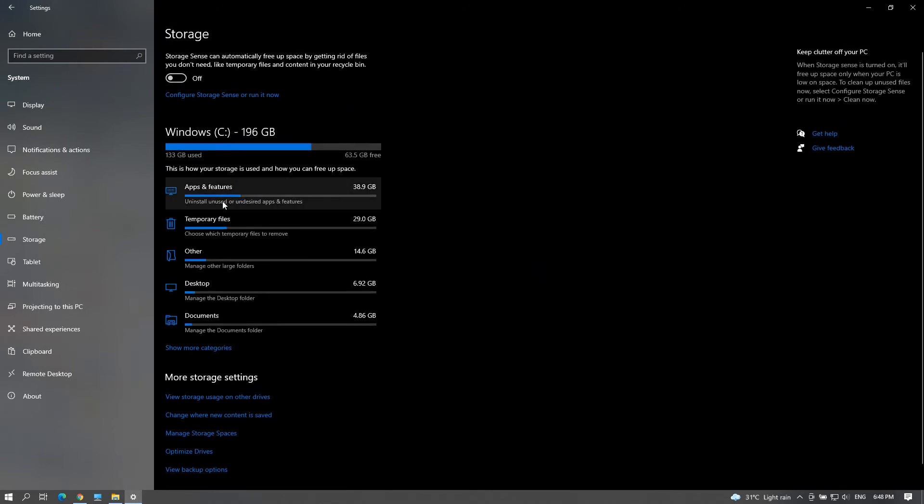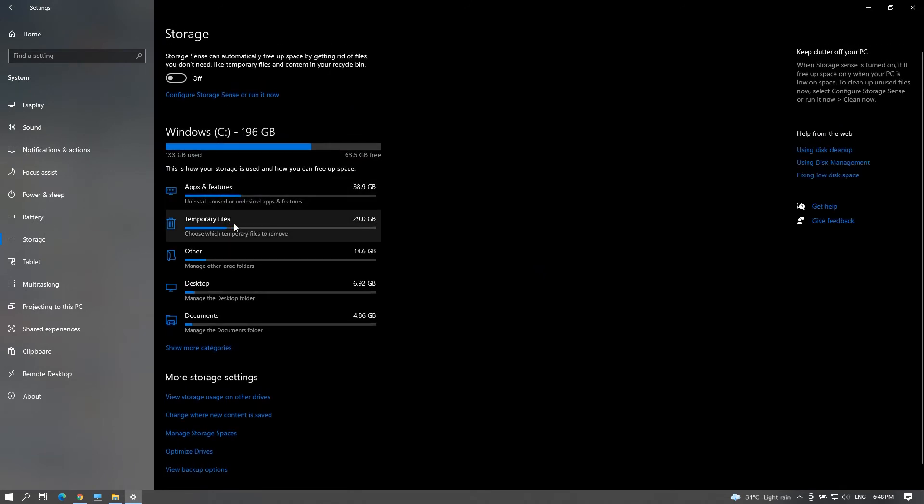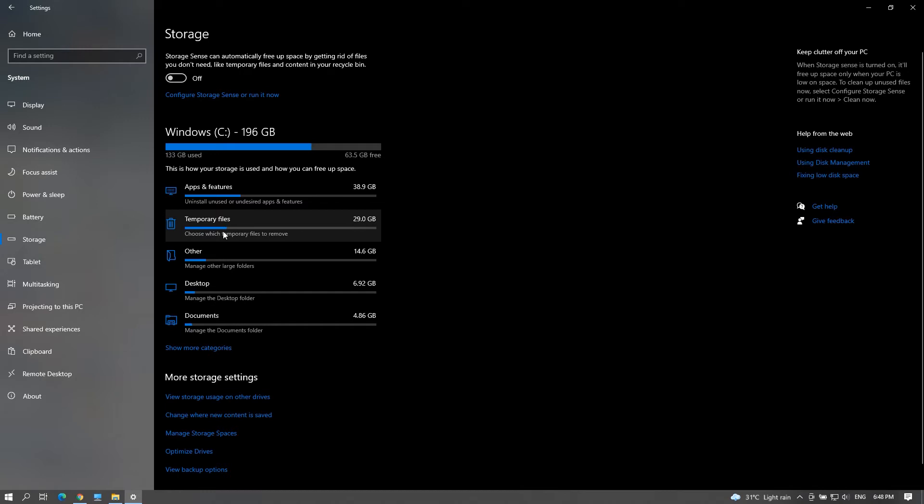Now C drive storage sense will open. Under list of categories, open temporary files.